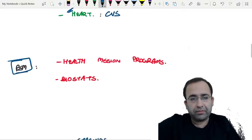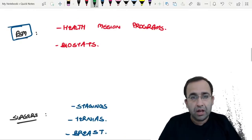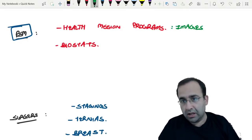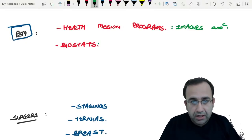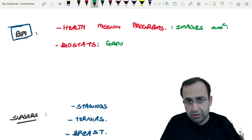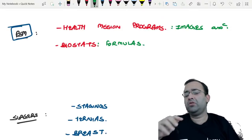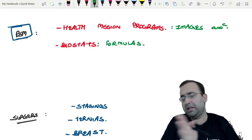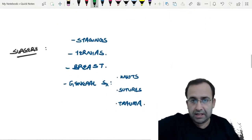PSM: the budget, the health mission programs along with the images associated with each of these missions. Next, Biostats — the formulas. Either we know the formula or we do not — there's no point in applying them if we don't know them. We have to know these formulas and revise them two days before.